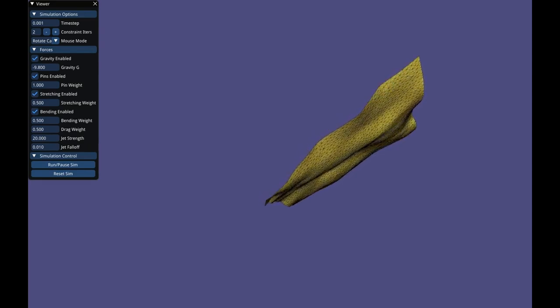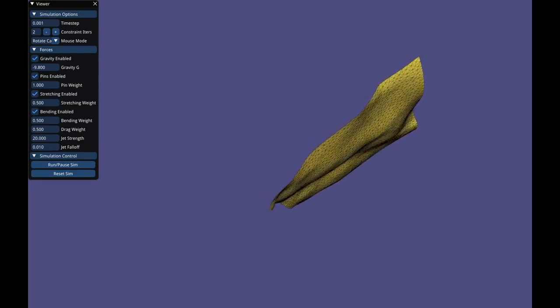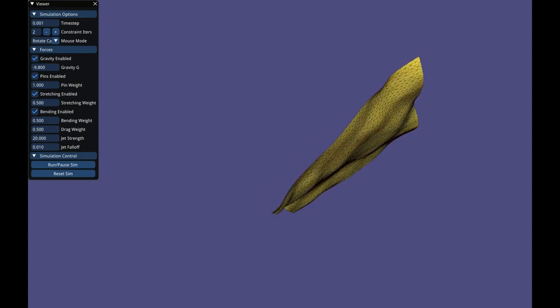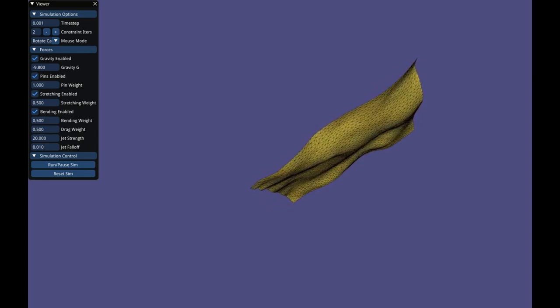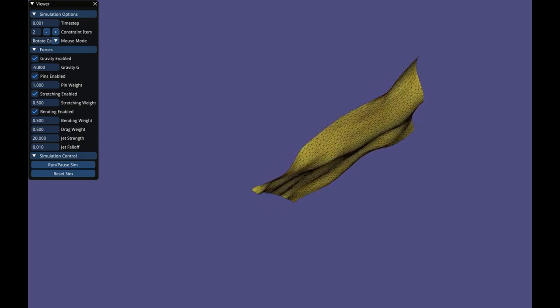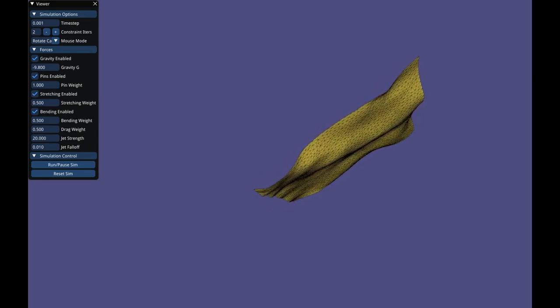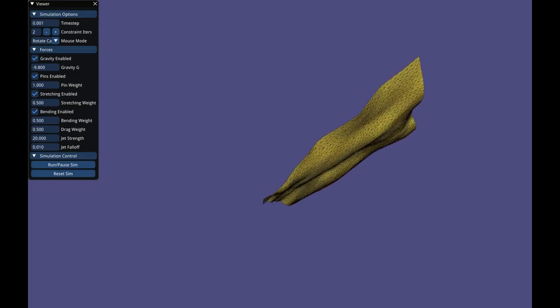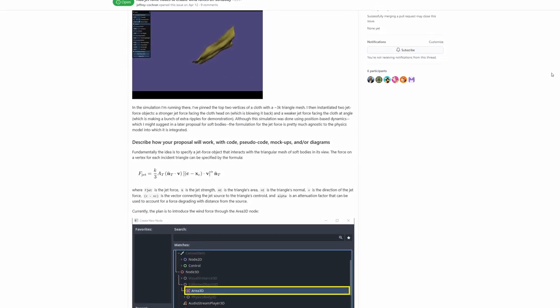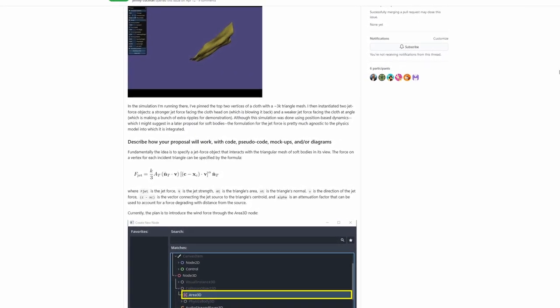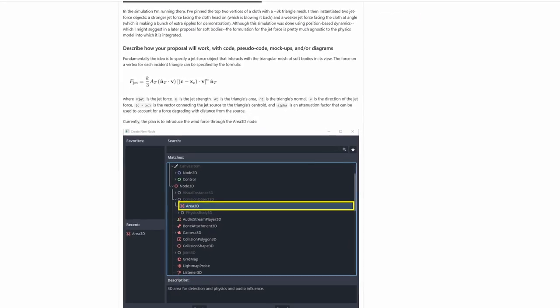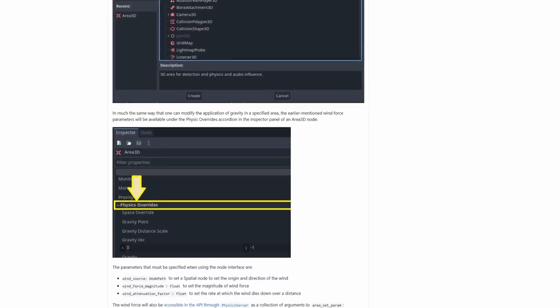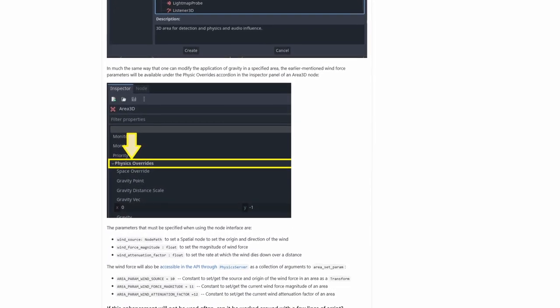Two jet force objects have been instantiated. One stronger force is blowing the cloth back, and a weaker jet force facing the cloth at angle to create additional ripples. Initially, this jet force will only apply to soft bodies, but it would be cool to see it be able to apply to rigid bodies as well.